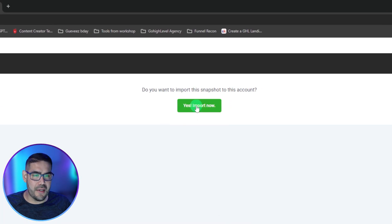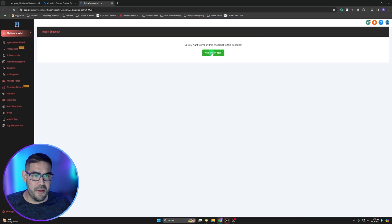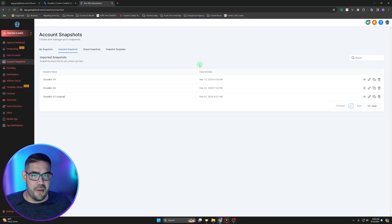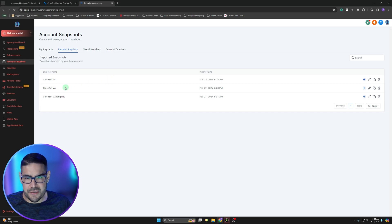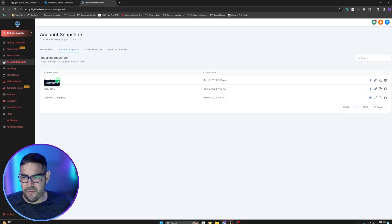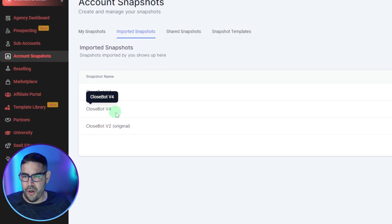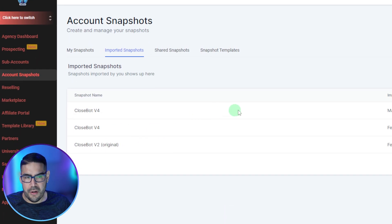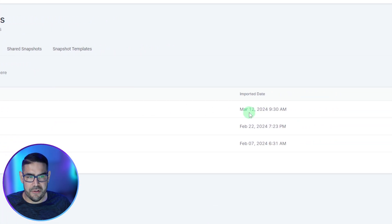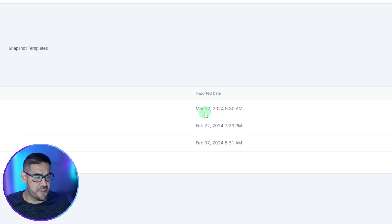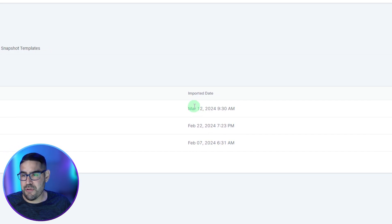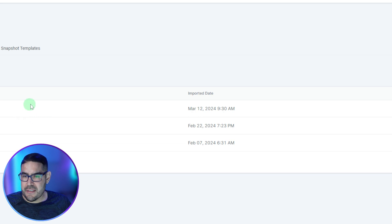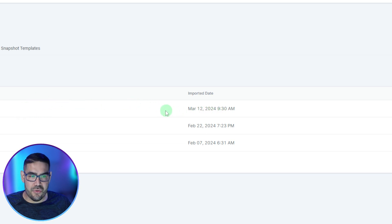You're going to get 'Do you want to import this snapshot to this account?' We're going to go ahead and click yes, import now, and that should take you to your account snapshots. As you can see here, this is version 4 and the date here is March 12. Now that we got the snapshot imported, the next step is we're going to actually add it to the account.